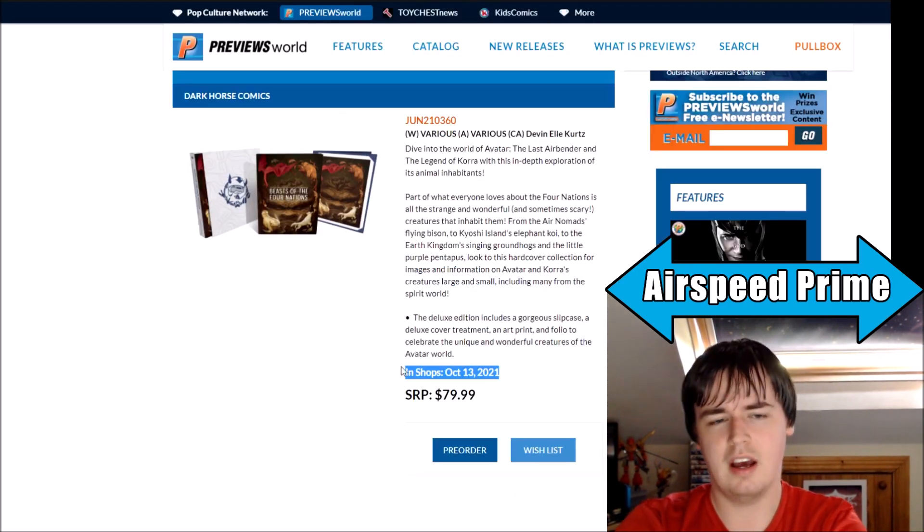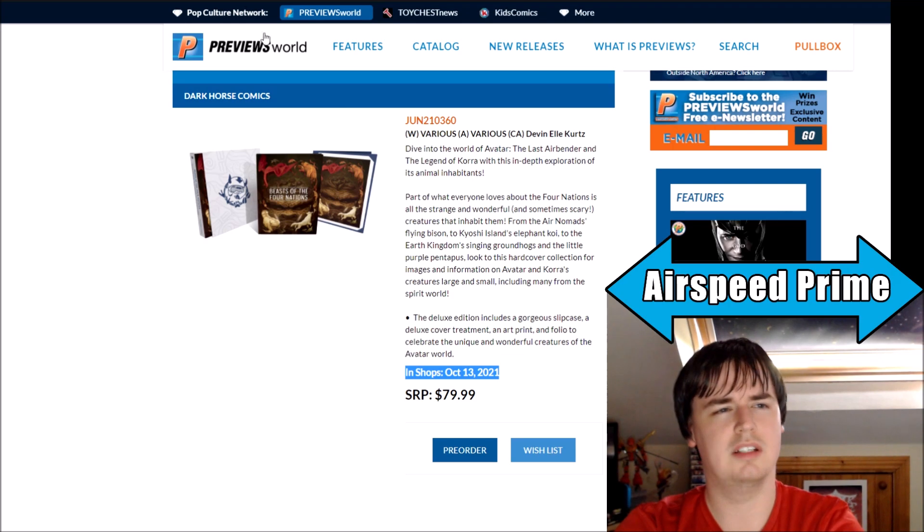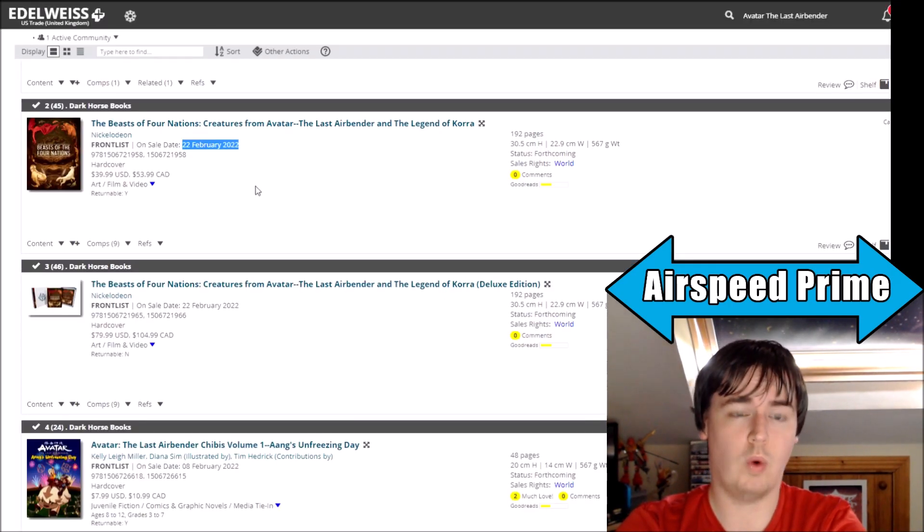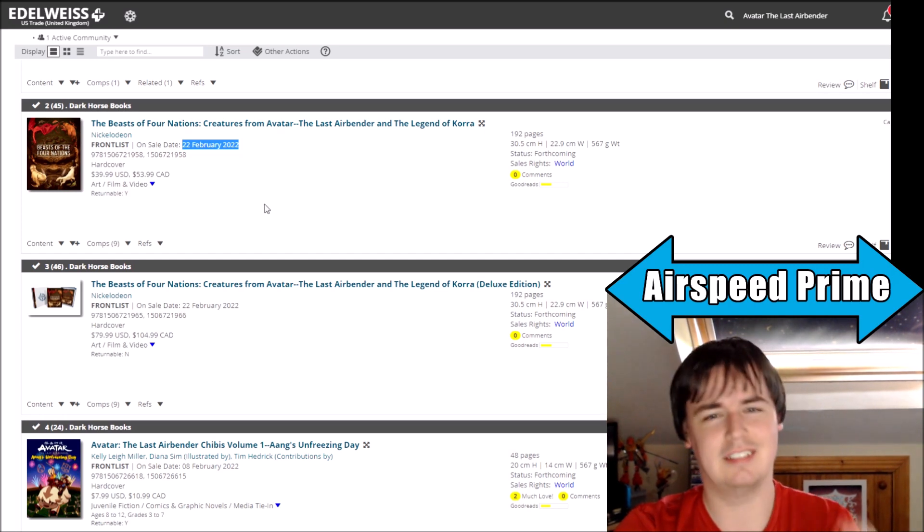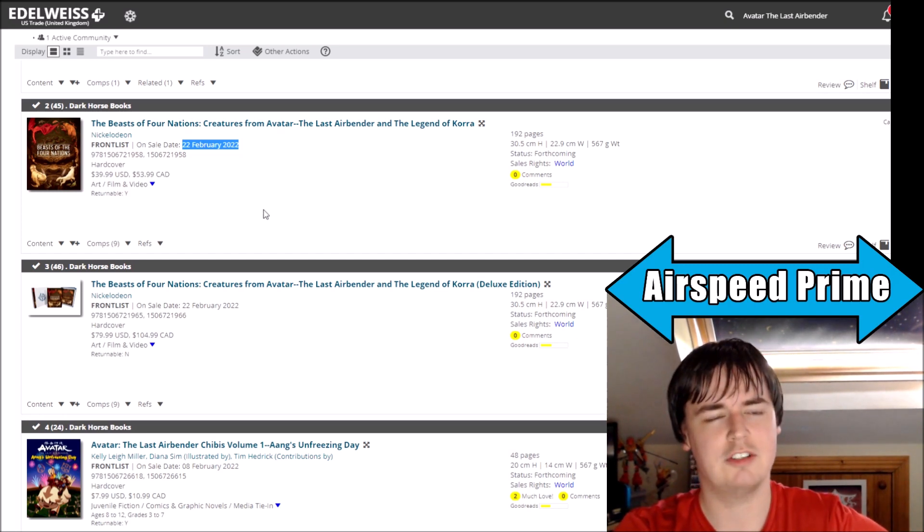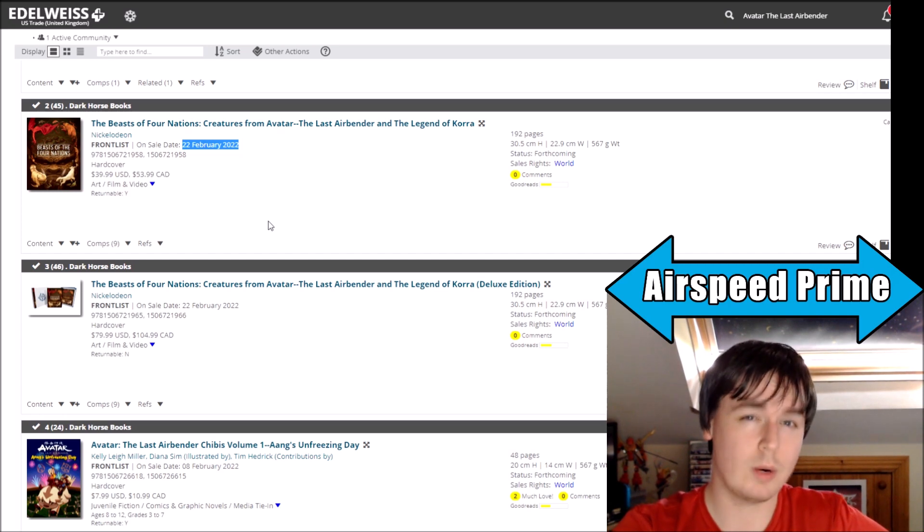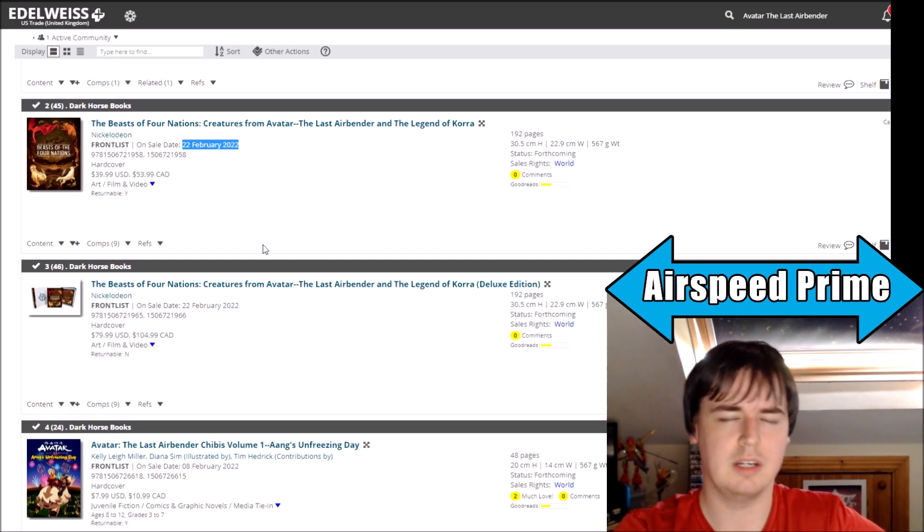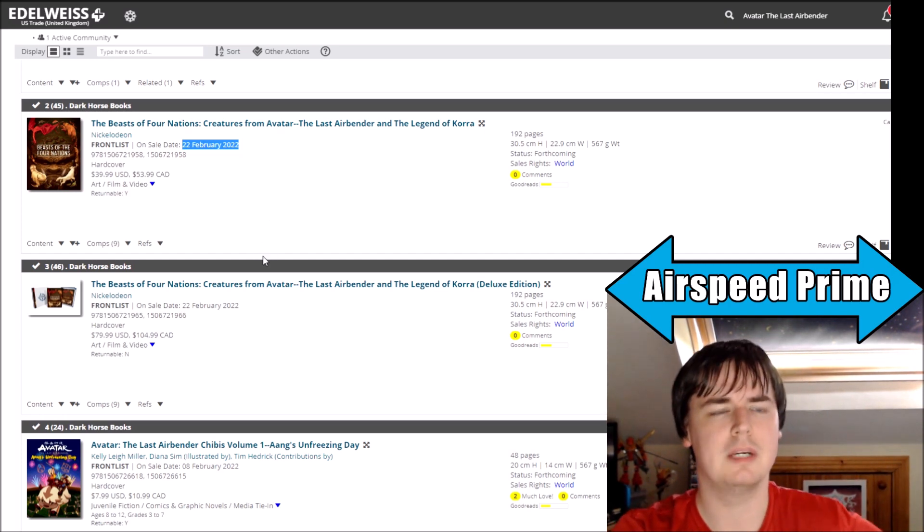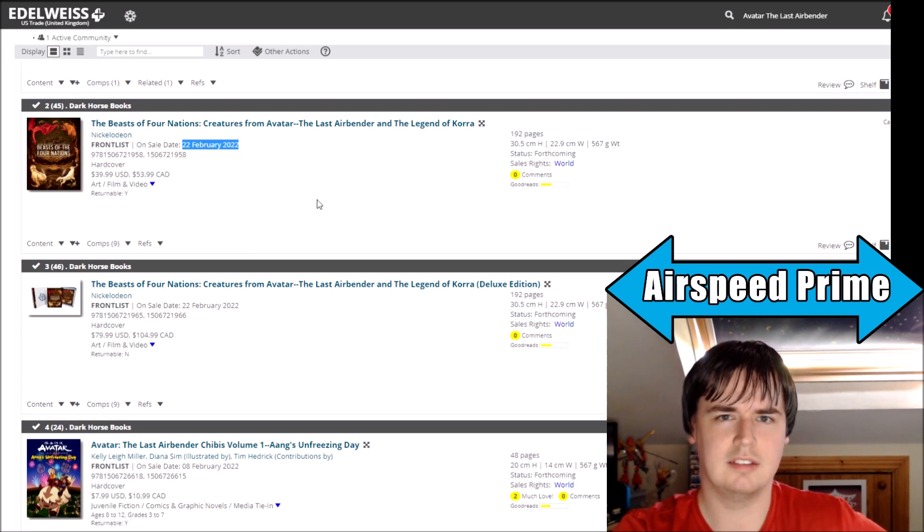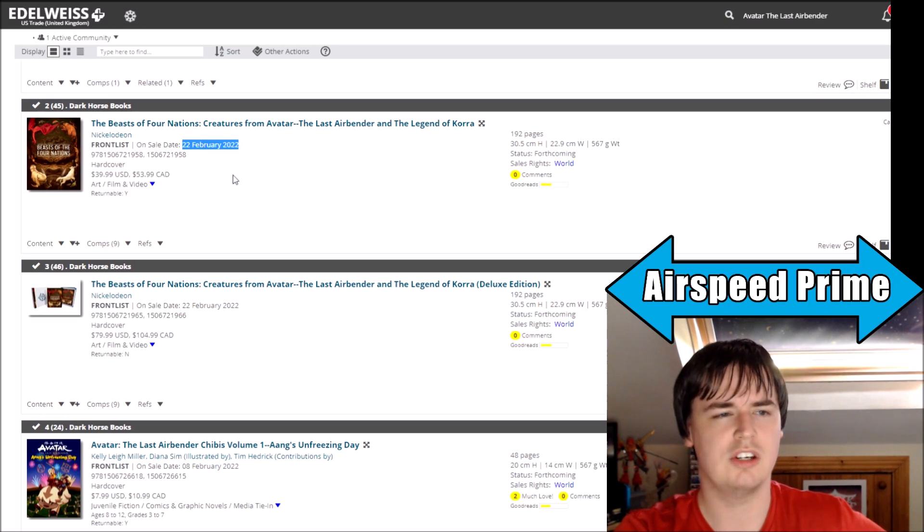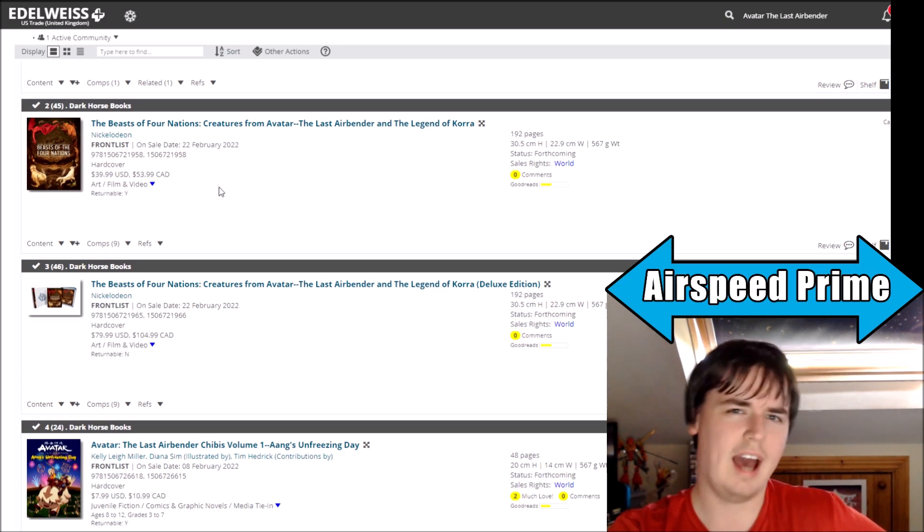And so it's now coming out 22nd of February 2022. Originally when it was announced, Previews World still has it up October 13th, 2021, and then what it's been at for the last few weeks since the day or two after the announcement was December 14th, 2021, so two months on from the October date. Now they've pushed it on two months more into February 2022.